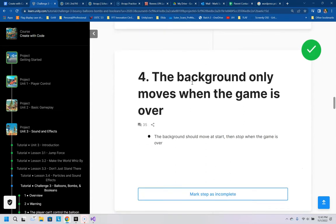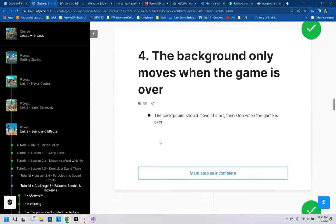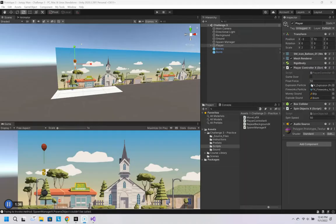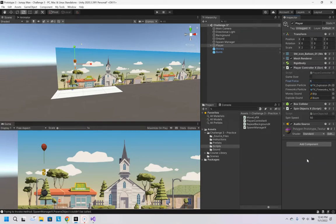Let's look at the next part. The background only moves when the game is over. The background should move at start and then stop when the game is over. And before moving on here I'm going to set this to like, I don't know, 6. Maybe even smaller than that.